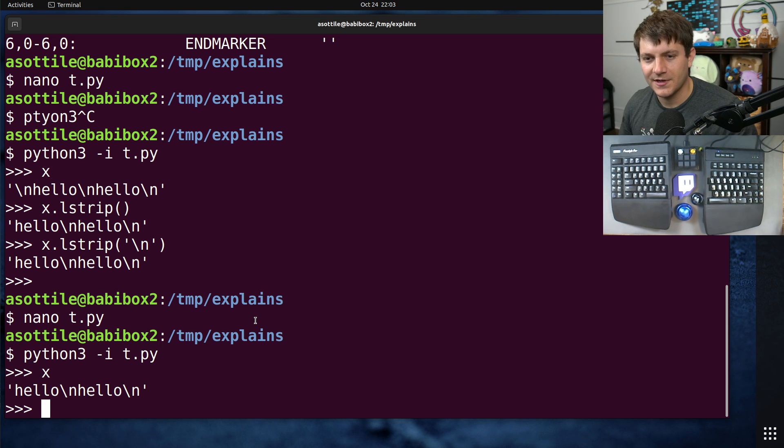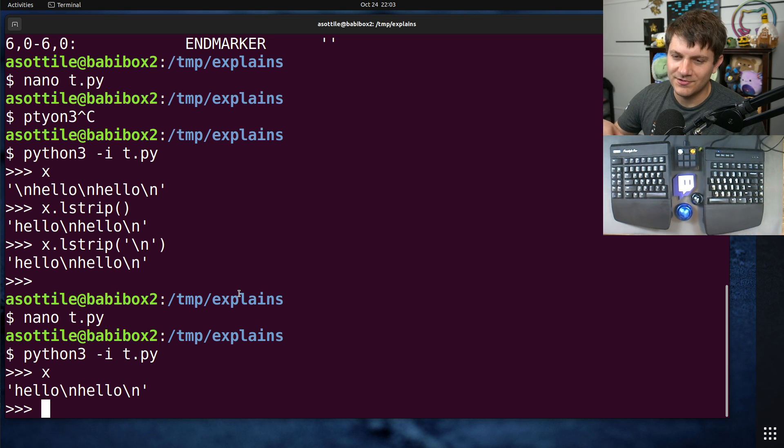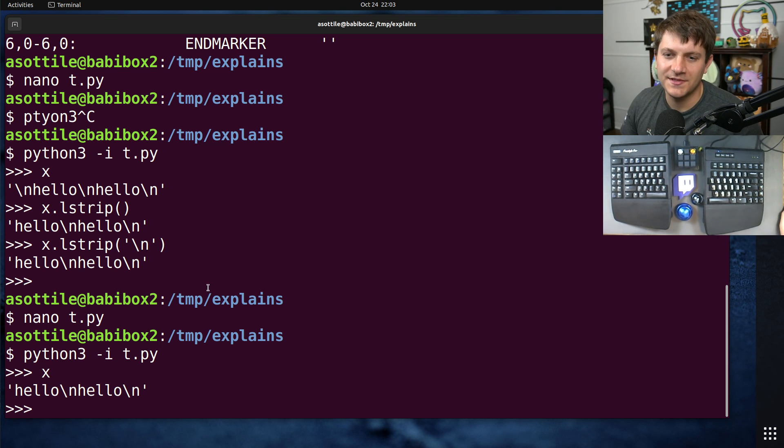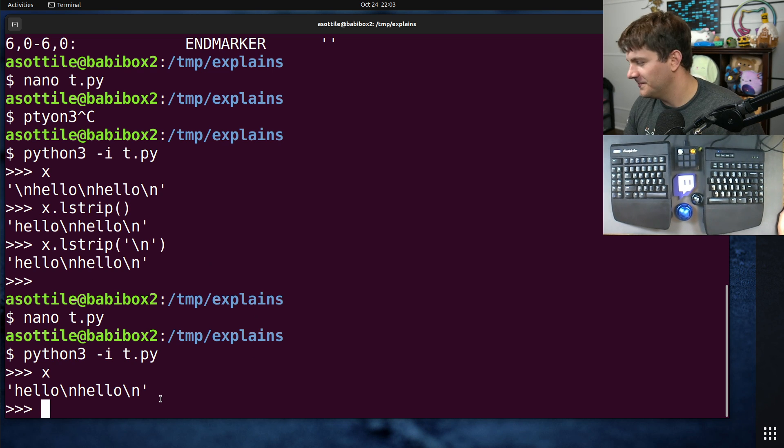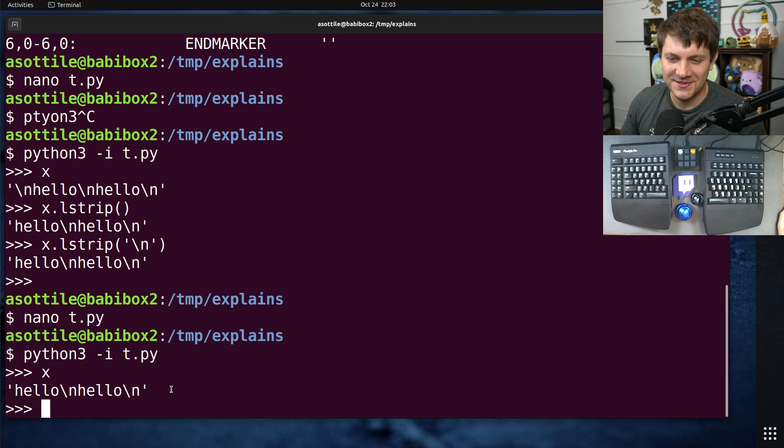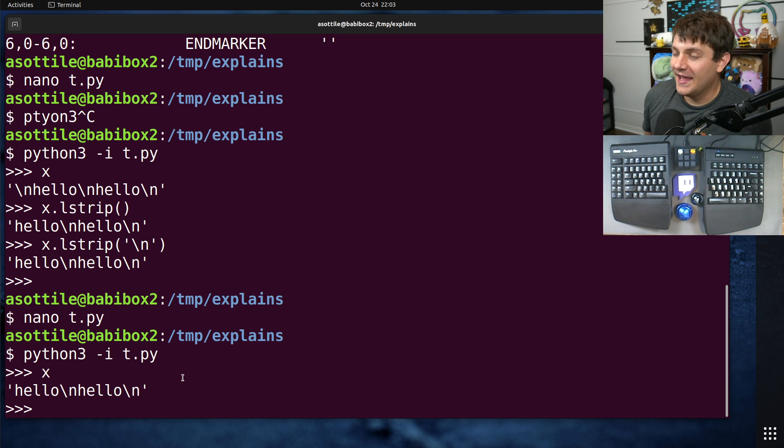Now yes, I know I showed lstrip, and you can use textwrap to fix that too, but if you don't need special things, don't use special things.